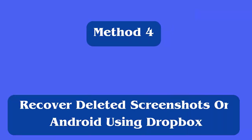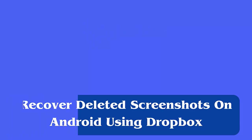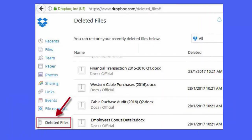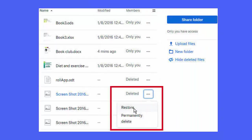Method 4: Recover deleted screenshots on Android using Dropbox. First, open Dropbox's website. Then, sign in to Dropbox with your personal information. Now, go to the file, deleted files on your home page to see all recently missing files or folders. Choose the deleted screenshots that you need to restore. After that, click on the three-dot icon and choose the restore option to get back your lost screenshots.